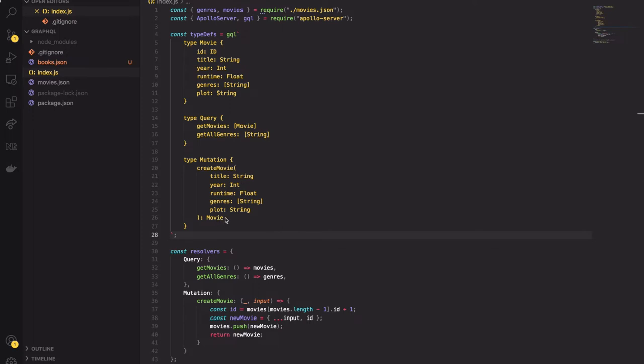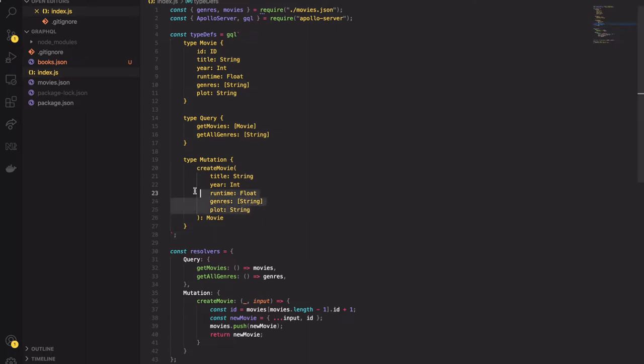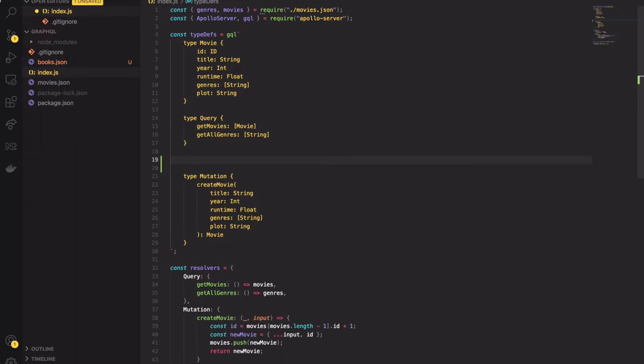During our last lesson we created two queries and one mutation. Our createMovie mutation is not perfect to be honest. We passed there five parameters. In that scenario it's a good practice to create a wrapper object. For that we have to use the built-in GraphQL type. It's simply called input.